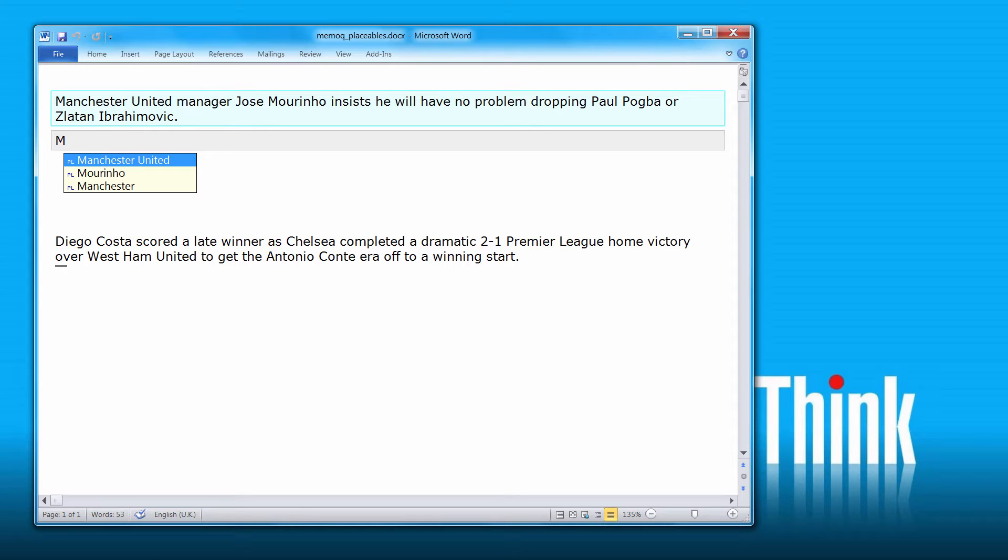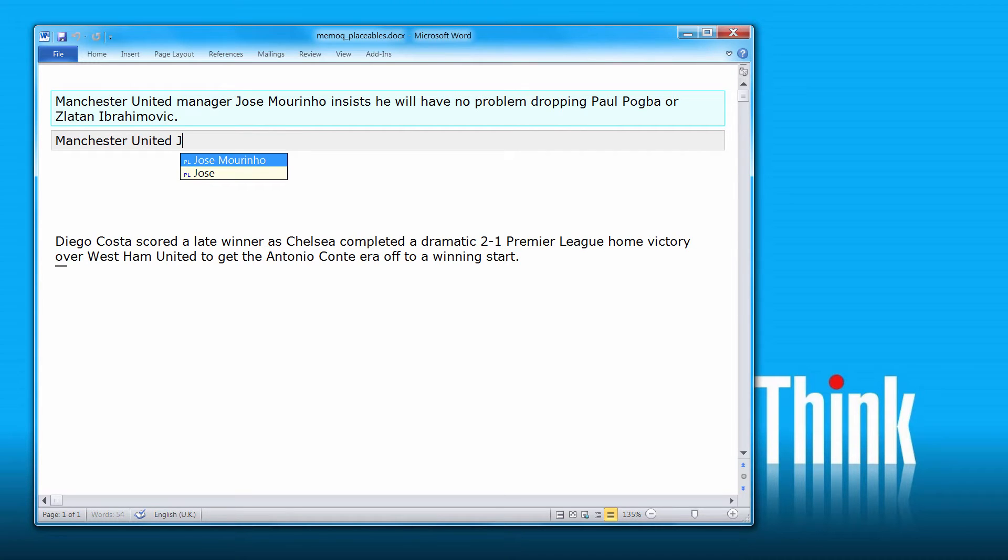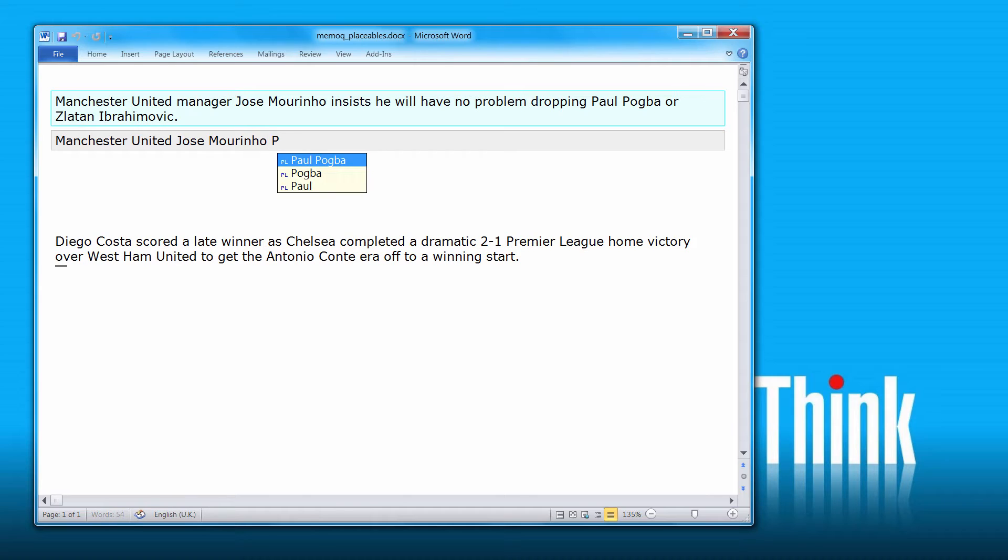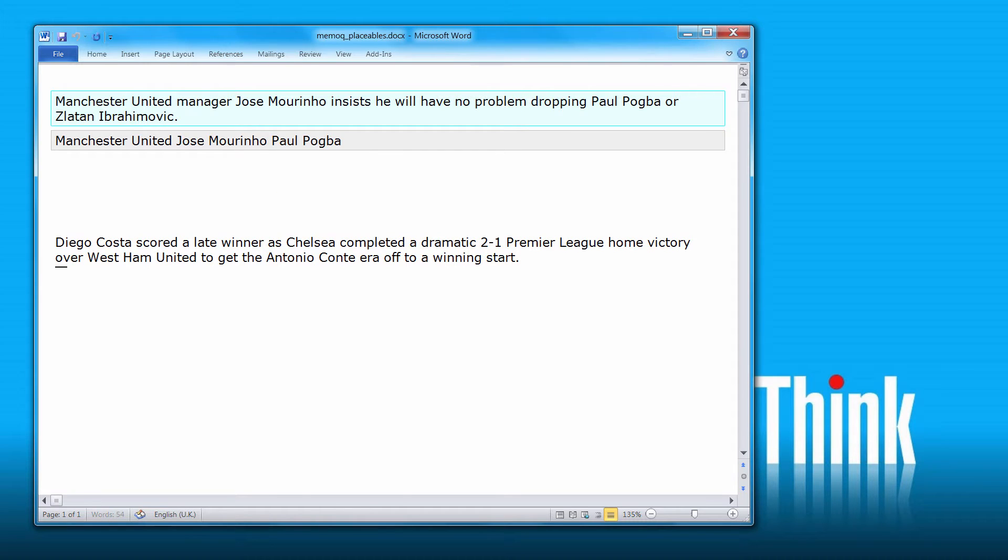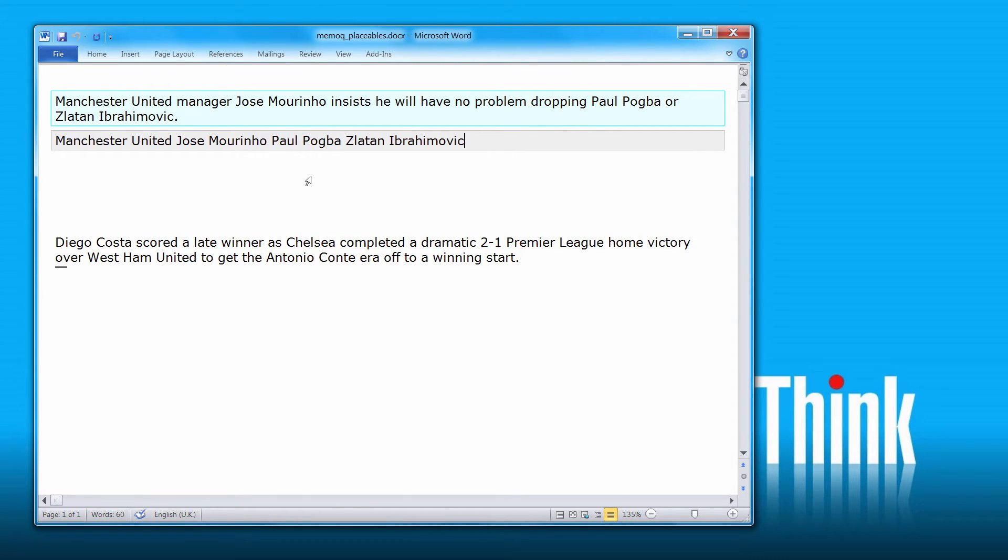So I can easily insert the selected piece of text by pressing Enter. Likewise, if I start typing J, I can insert Jose Mourinho or P, Paul Pogba and Z, Zlatan. So every time I have two consecutive words that are capitalized, I am able to insert them into the target segment.